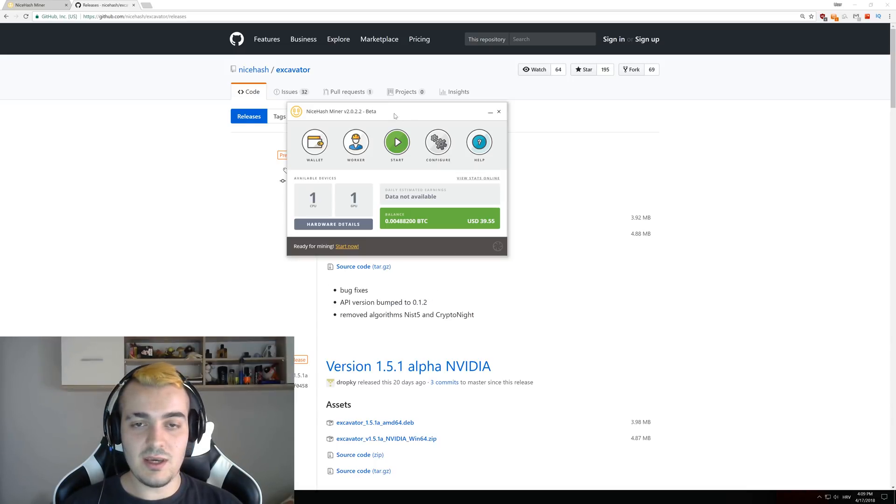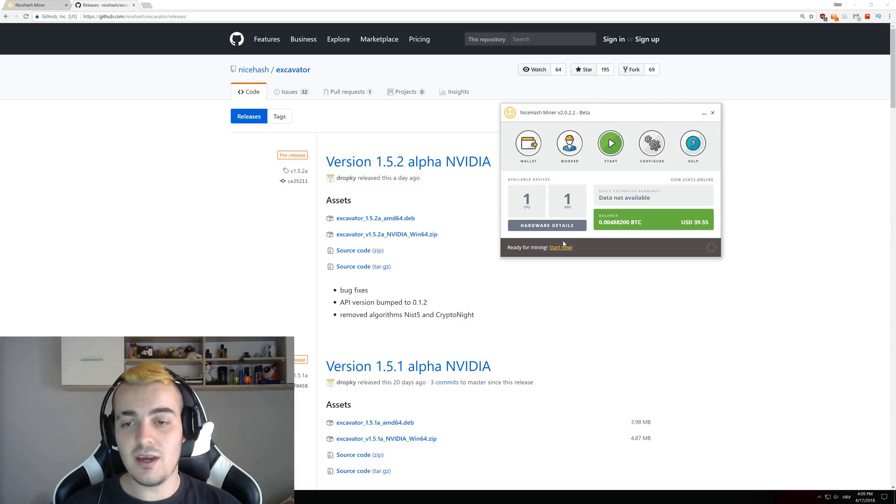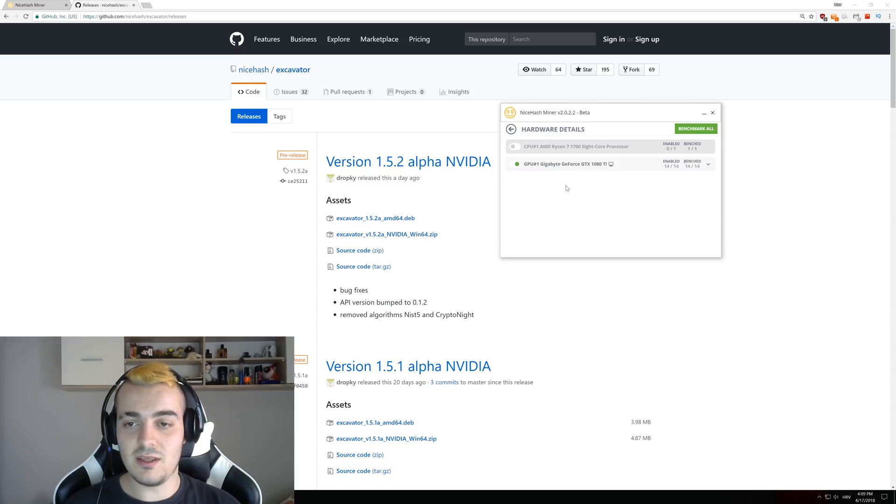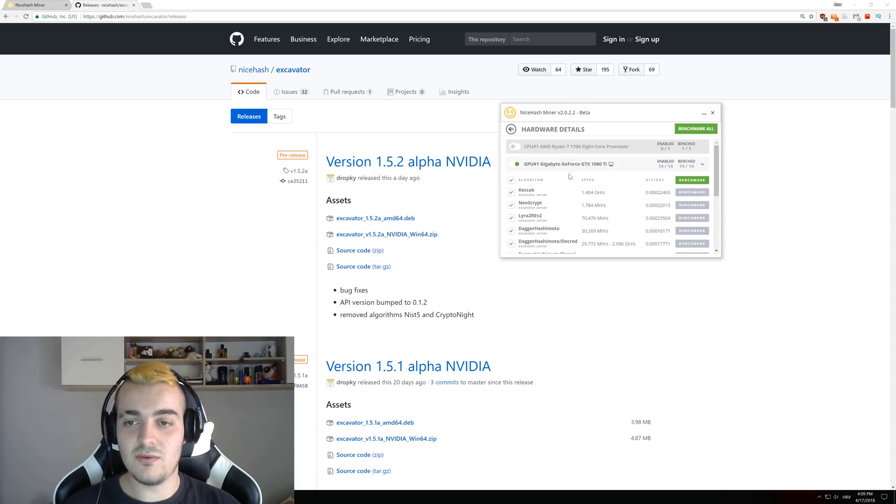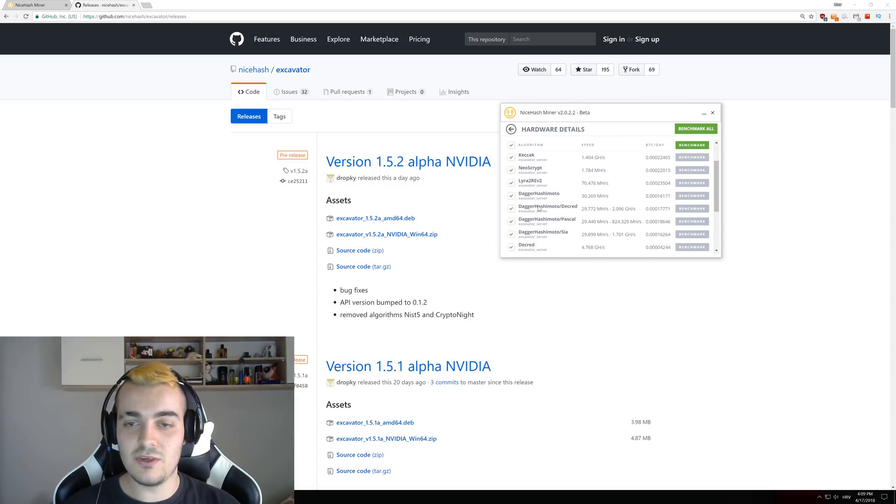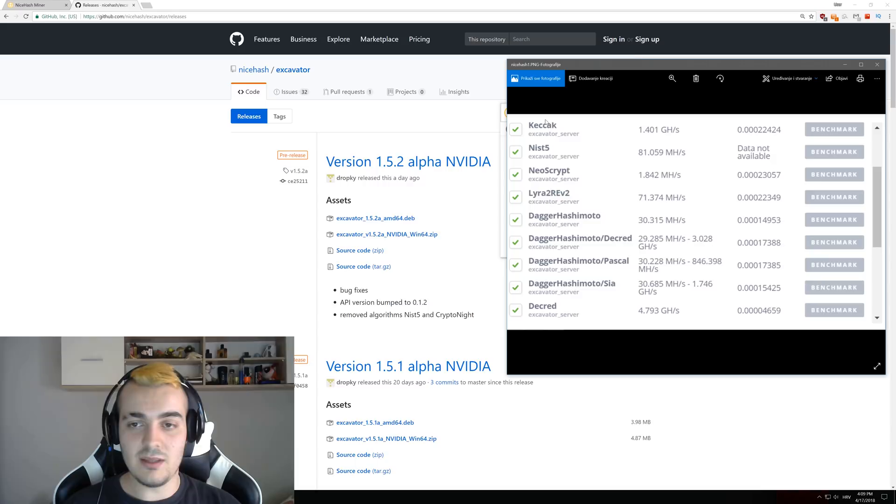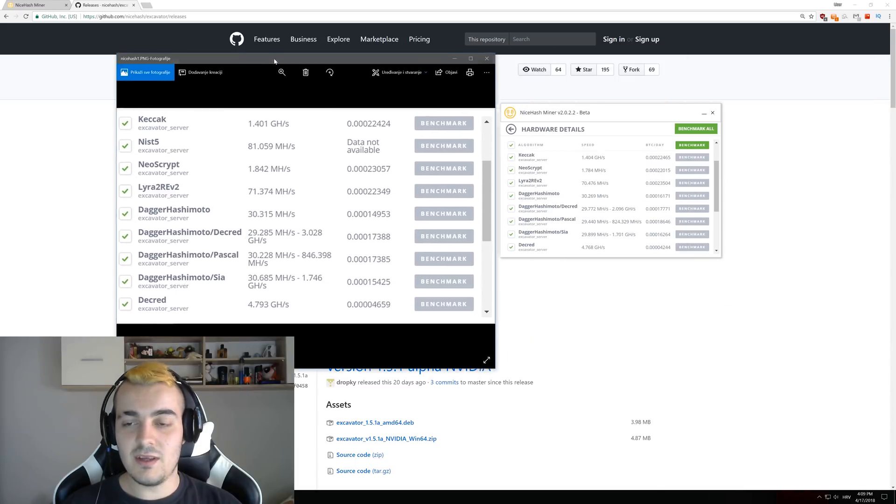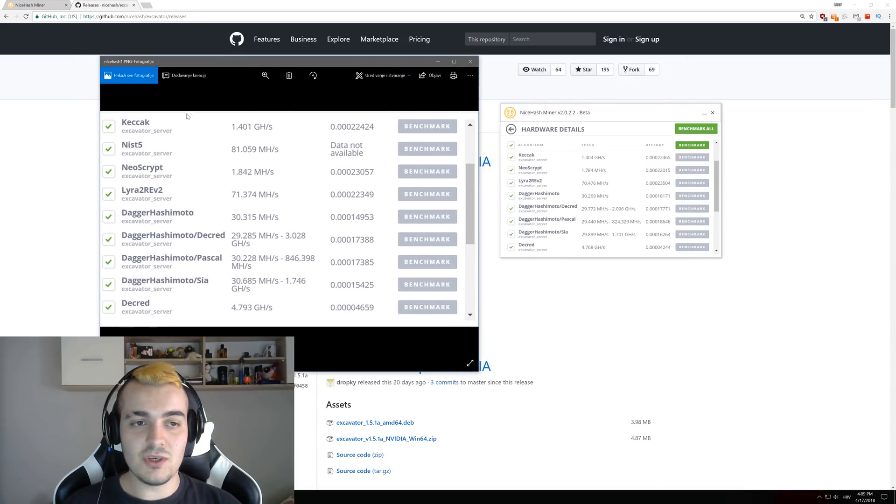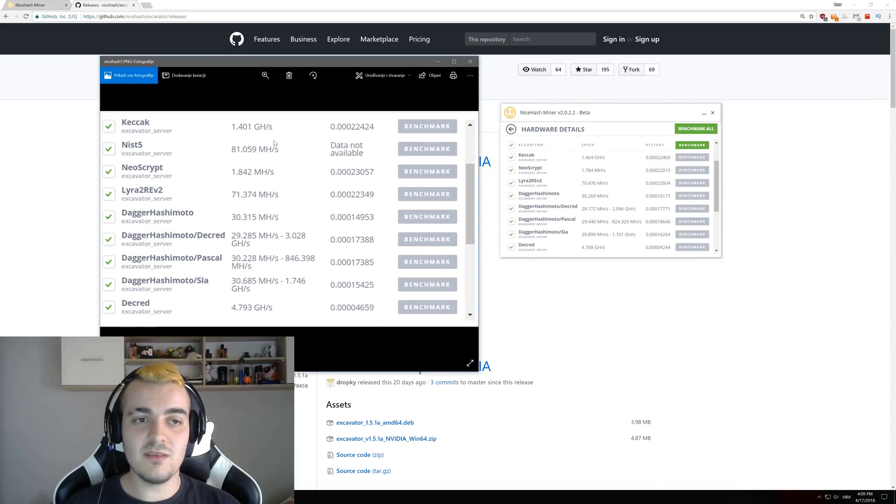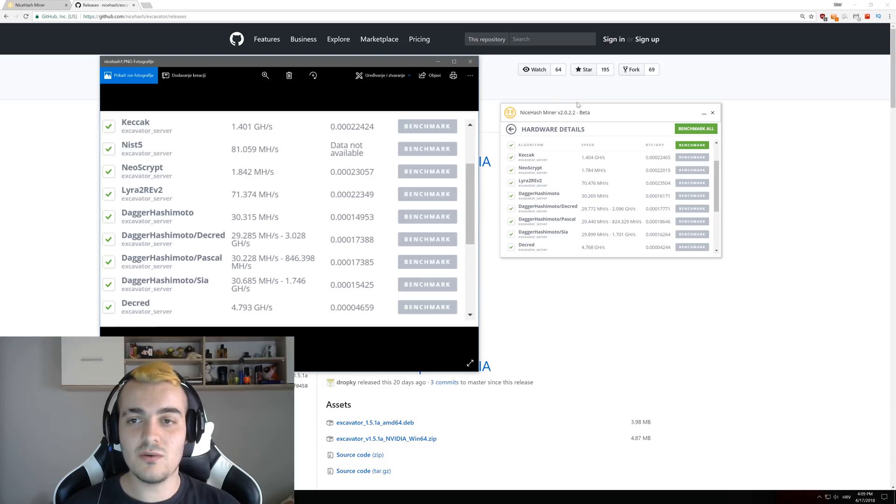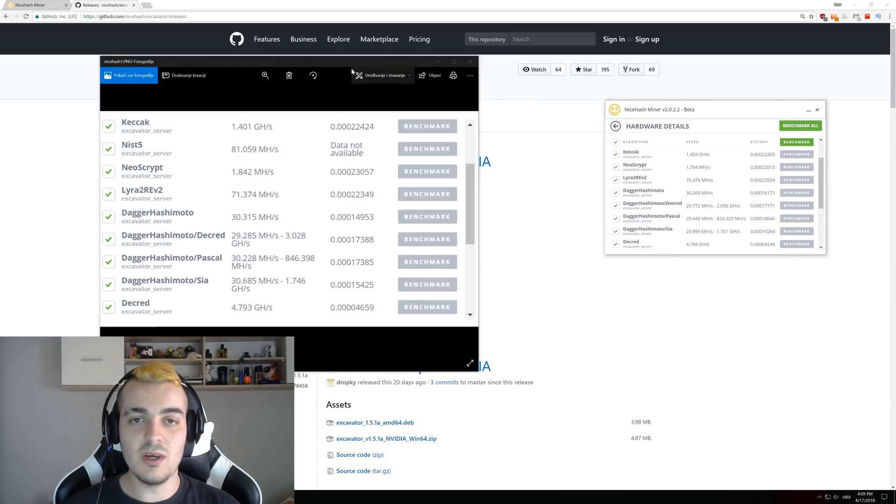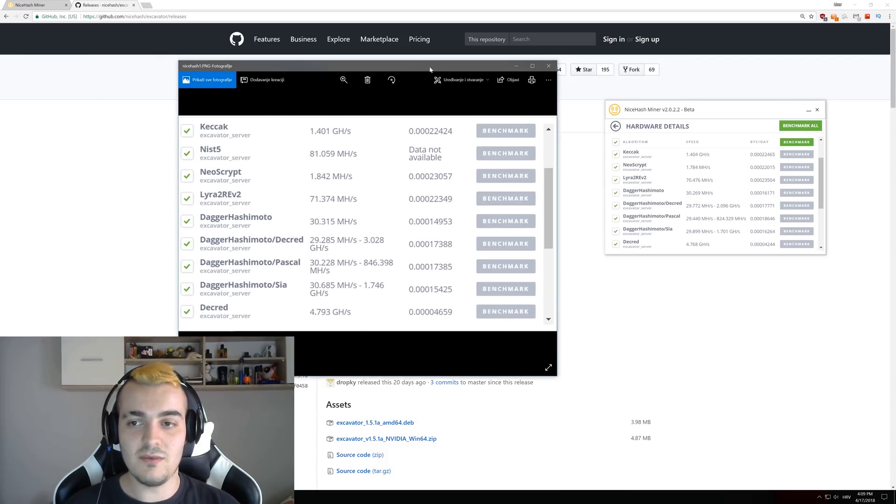But if you take a look at the hash rate that we are getting with this new 2022 version and you take a look at the 2021 version, you can see the differences between hash rates of the previous version compared to the current version.